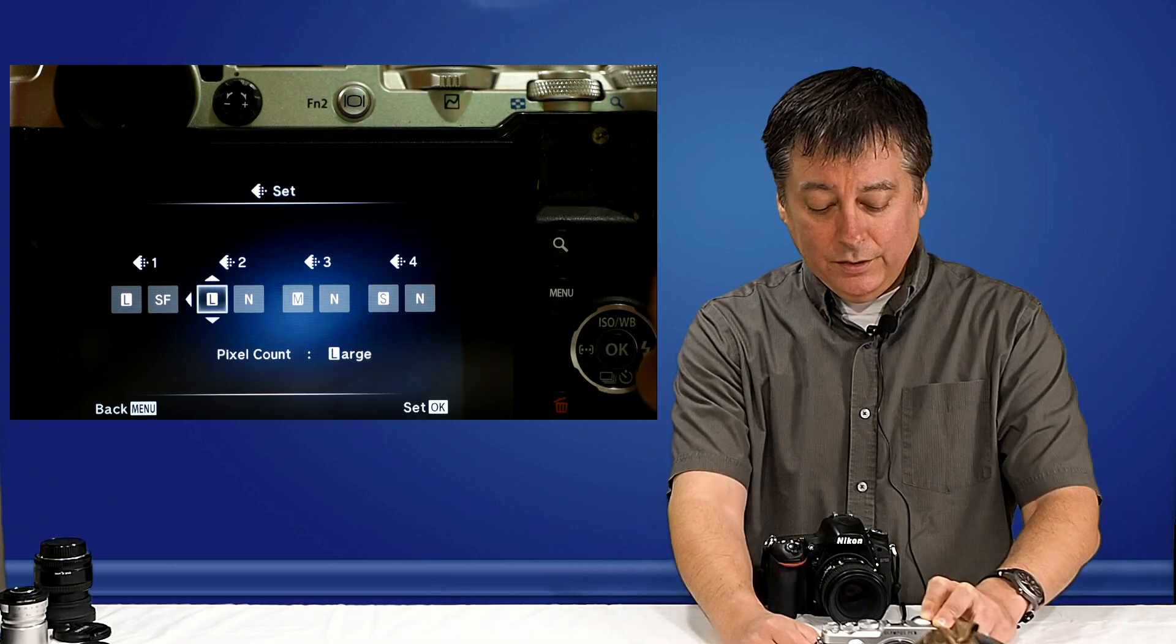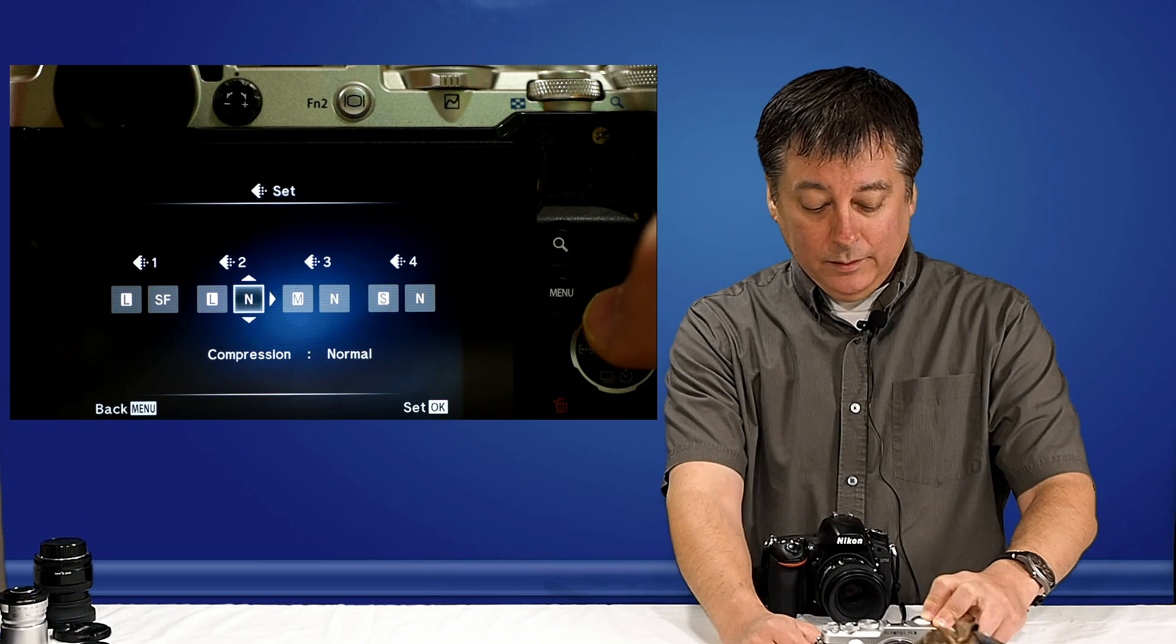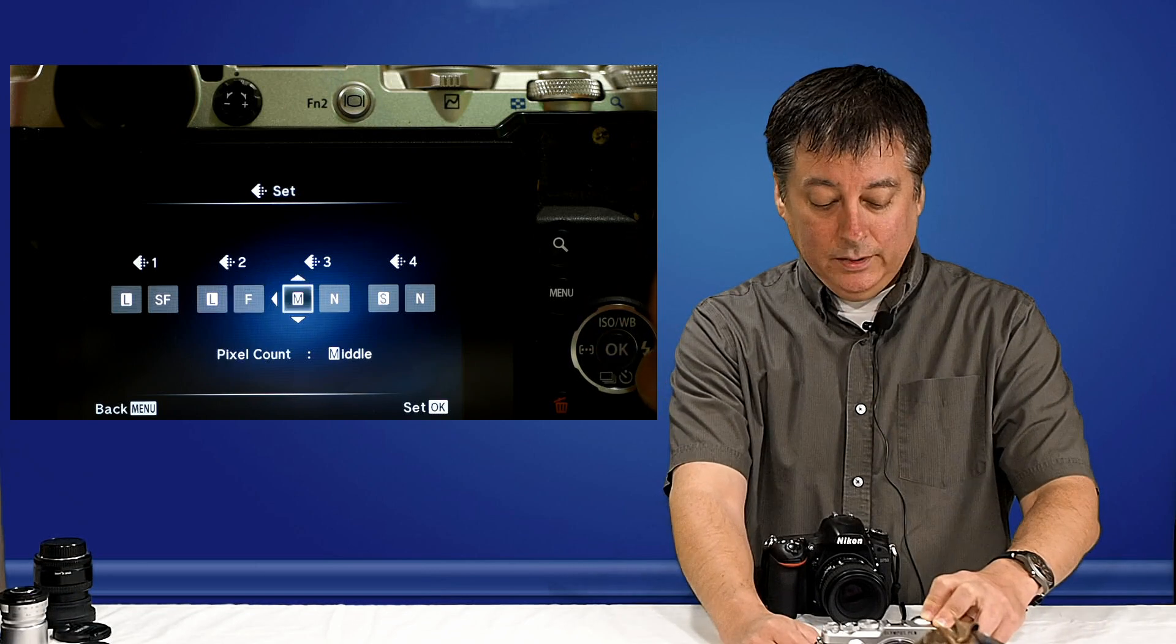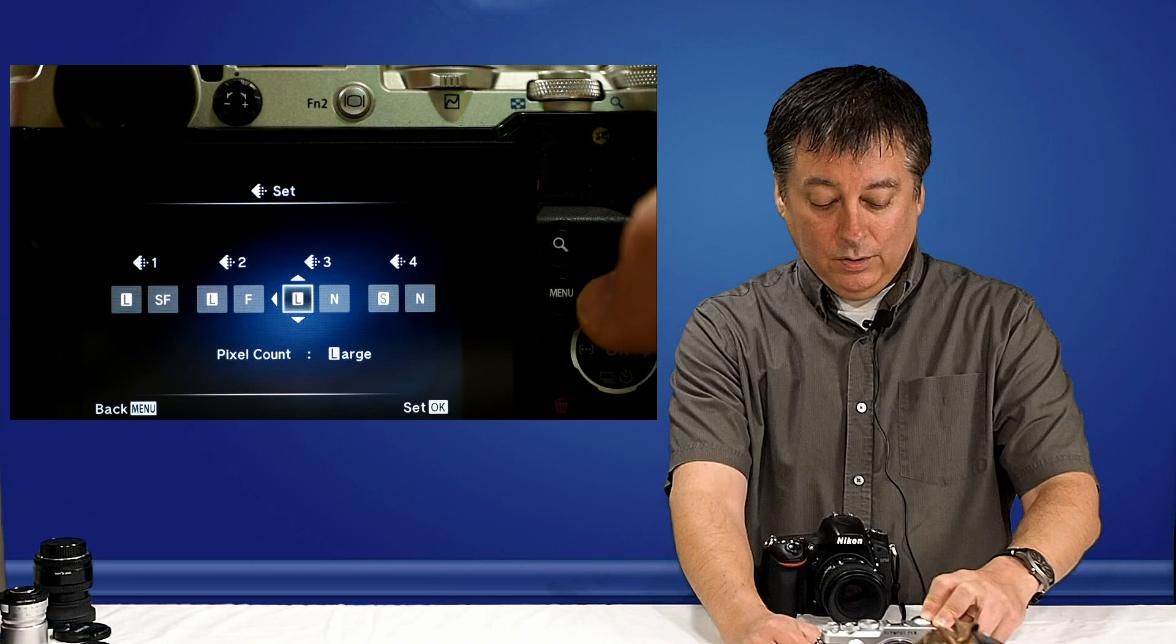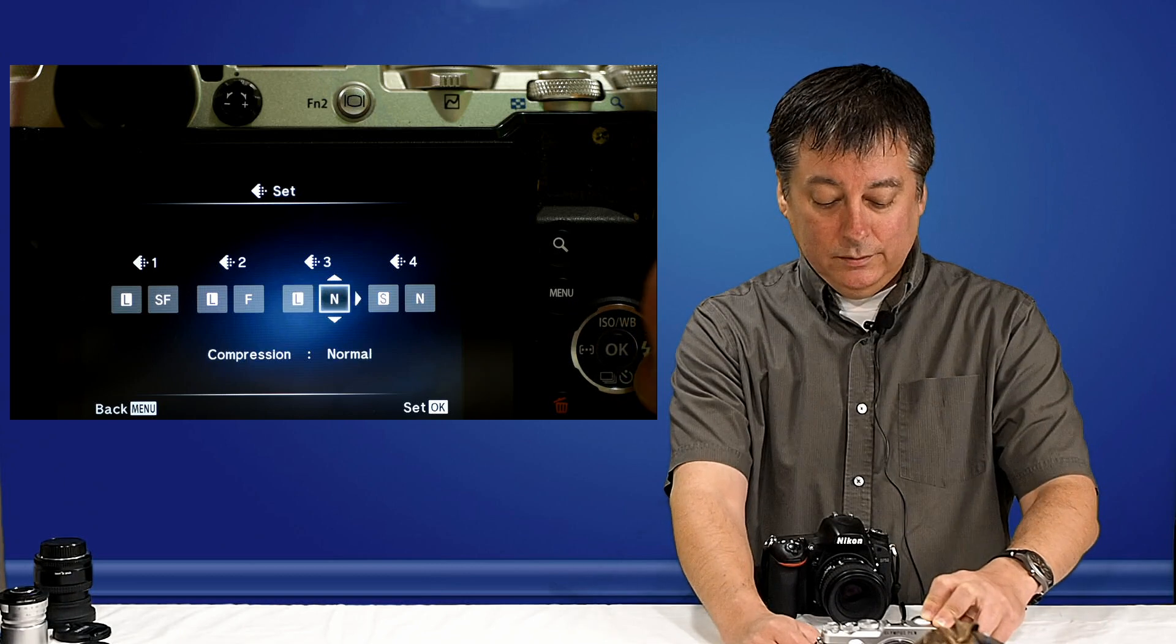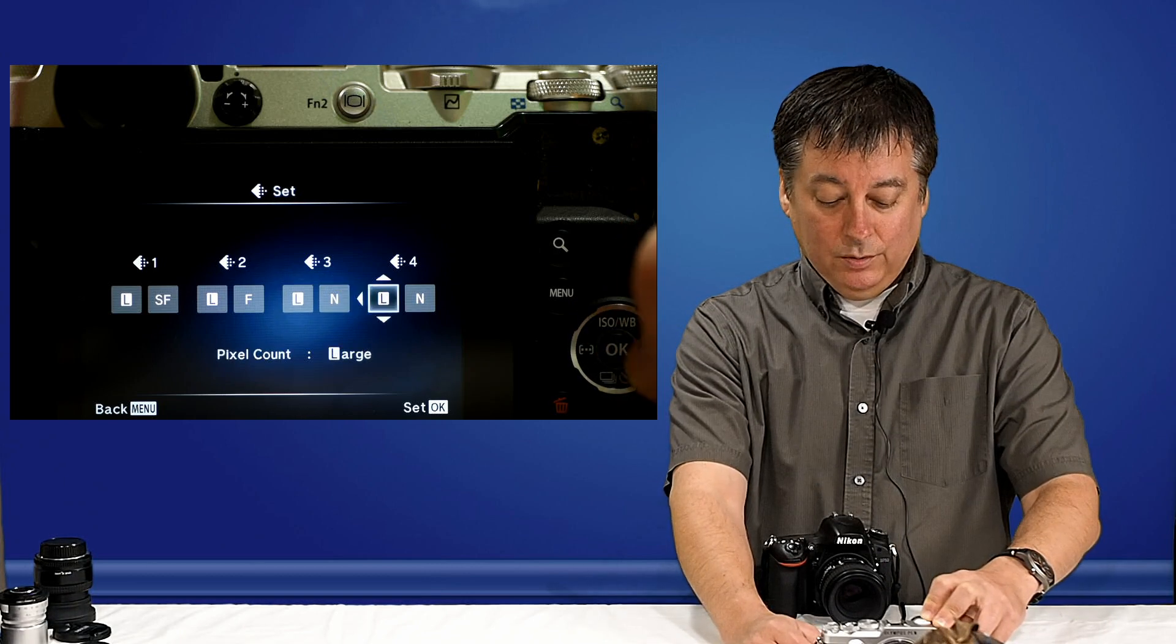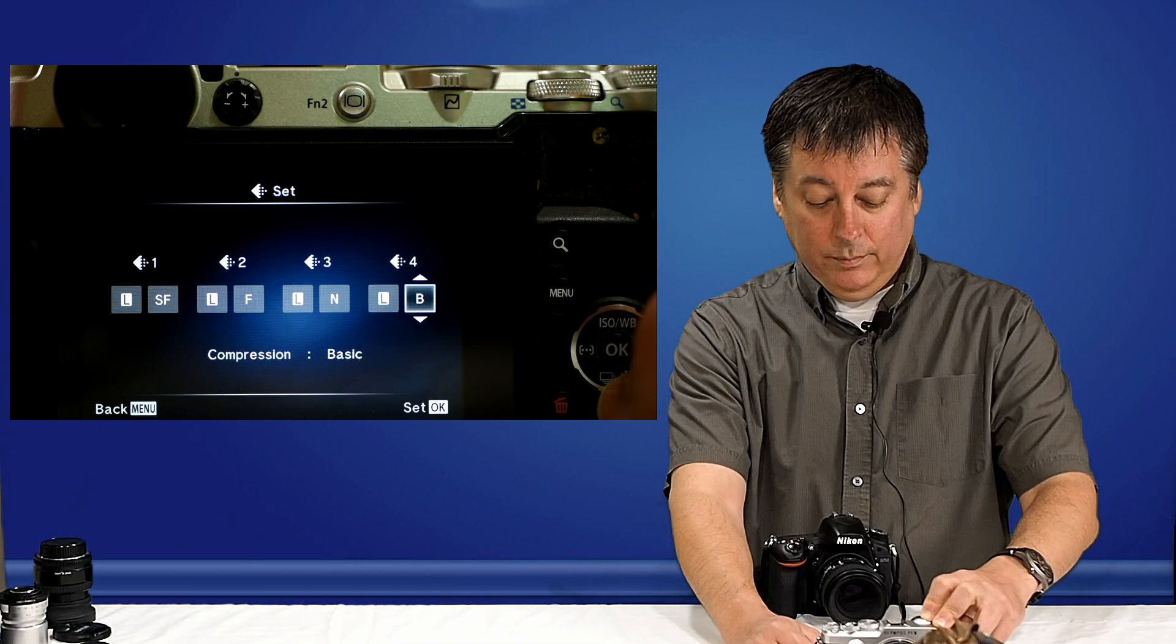And I'm going to change these as well. I'm going to change this to large, fine. And then I'm going to change this one to large, normal. And we'll change this one to large, basic.